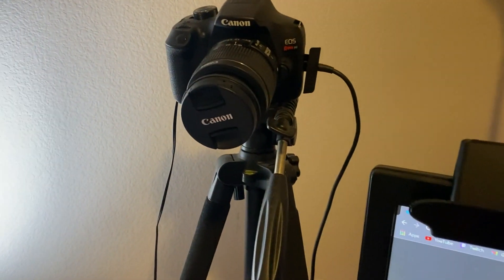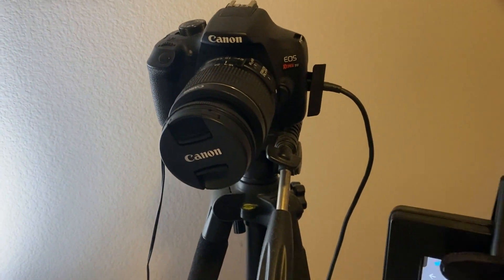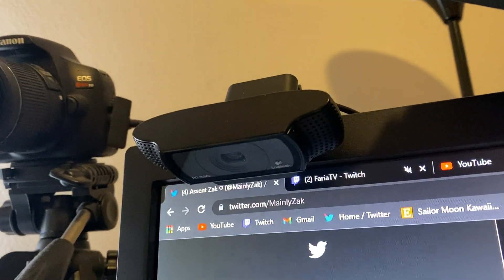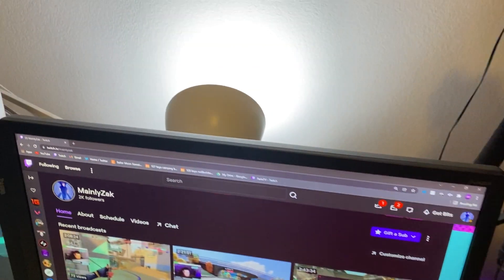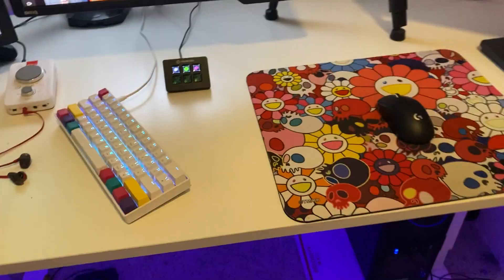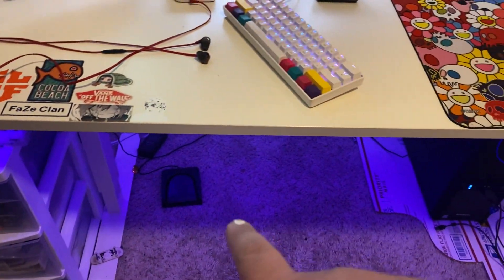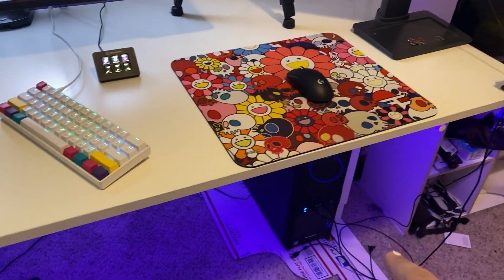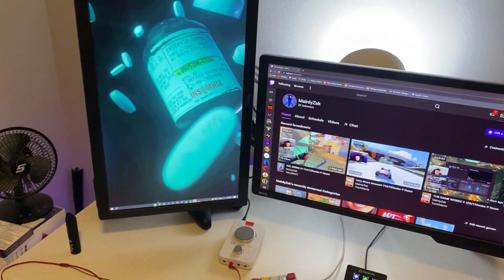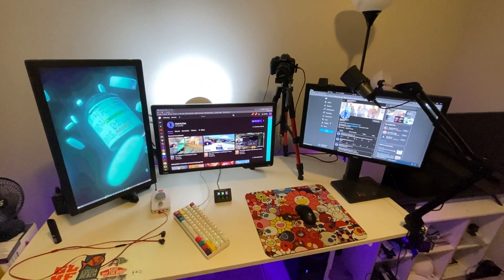Canon Rebel T6 for webcam, C920 for hand cam, a lamp for webcam, and then I have a foot pedal for voice comms. And then I have my PC on the ground, it's nothing special but yeah, it's my setup.